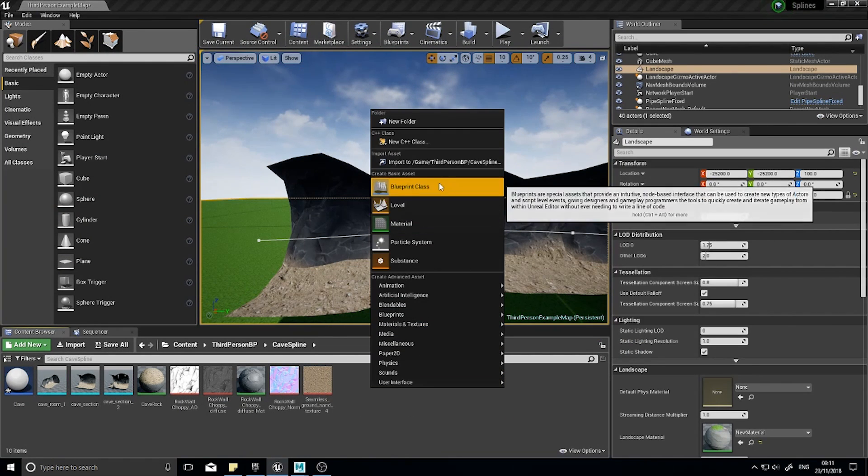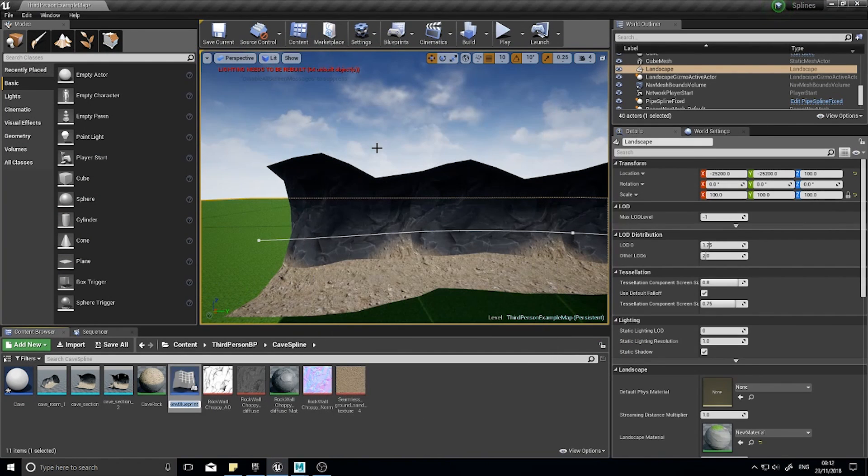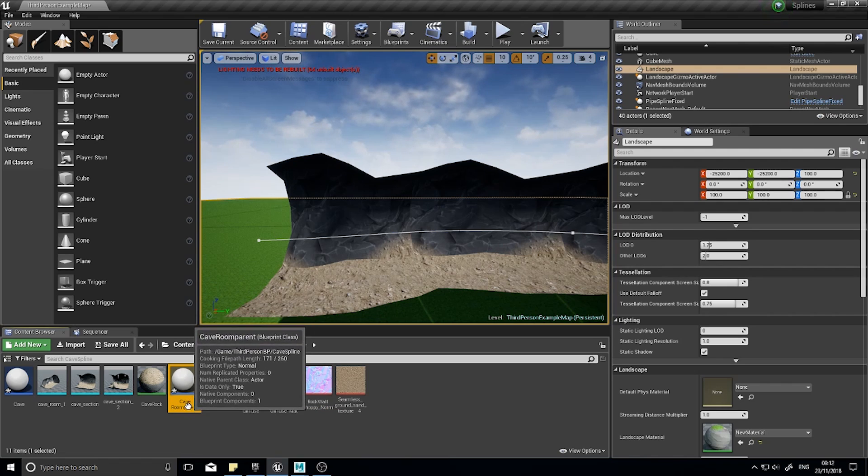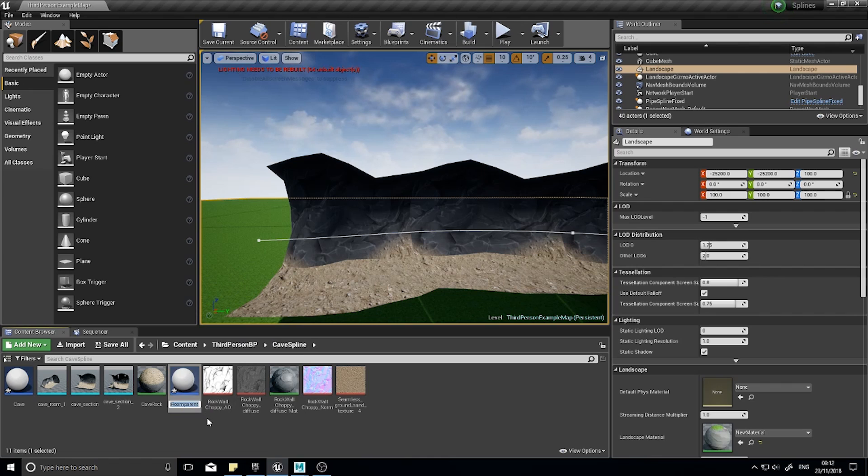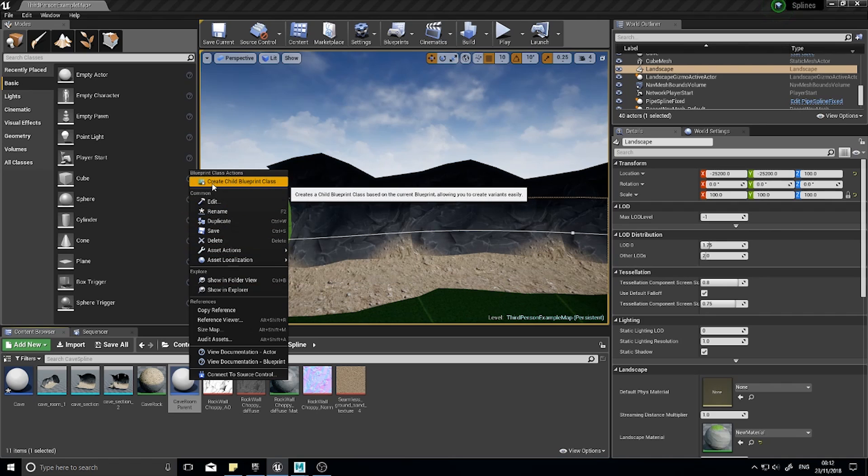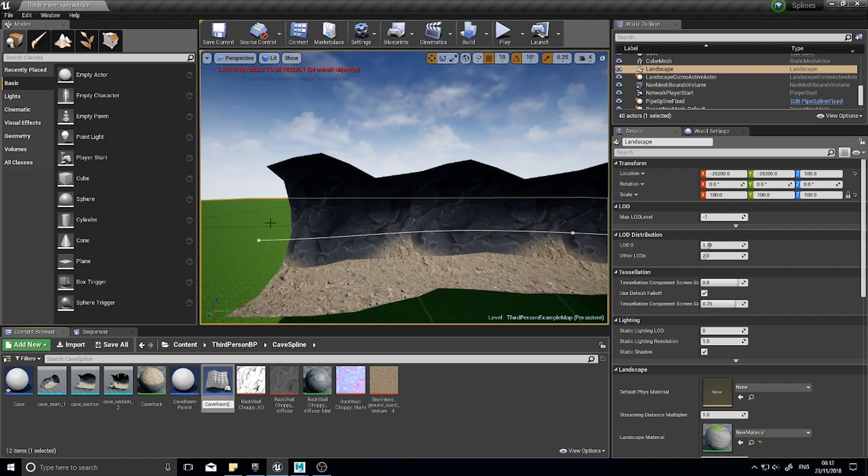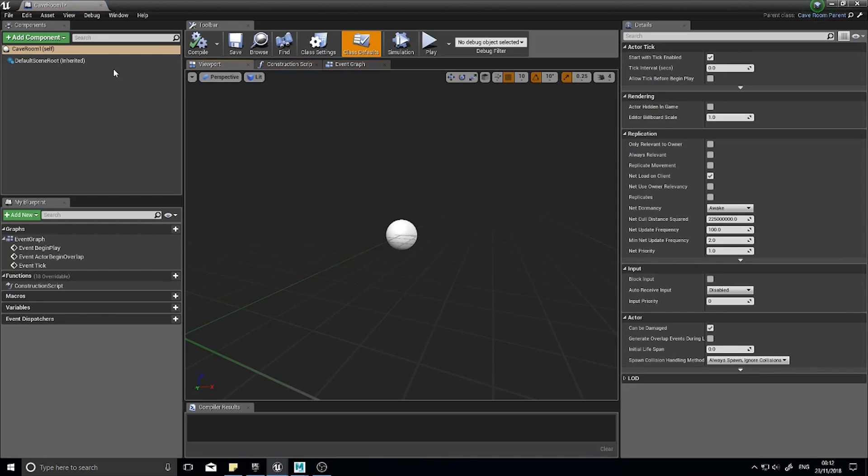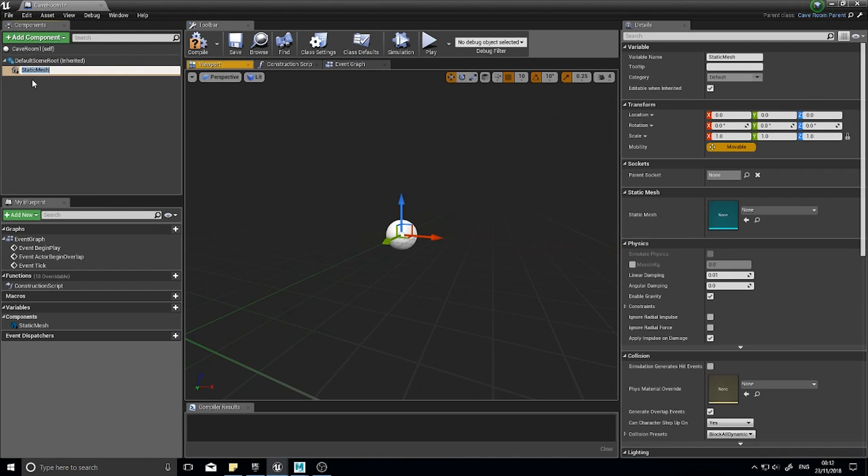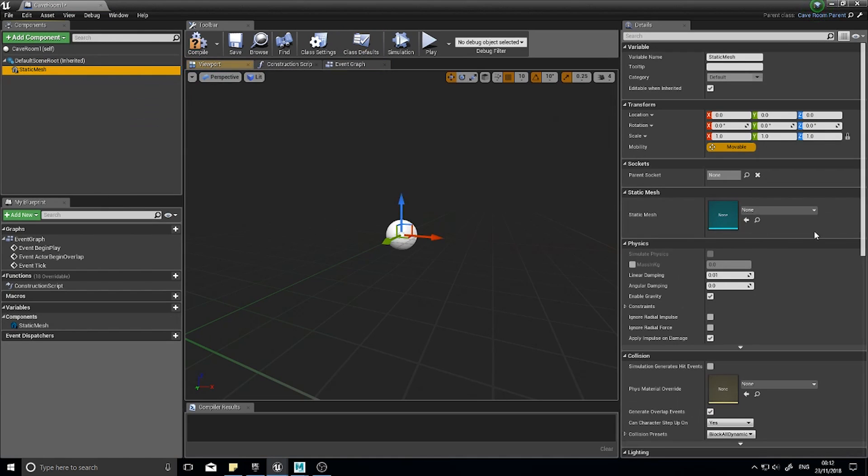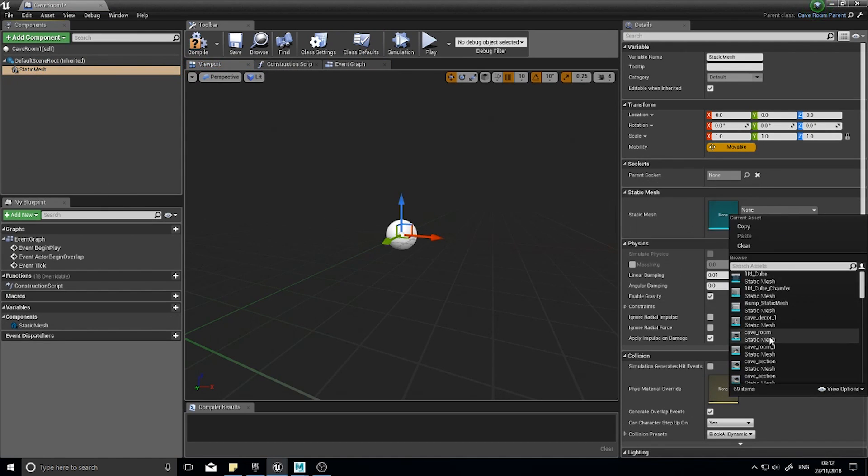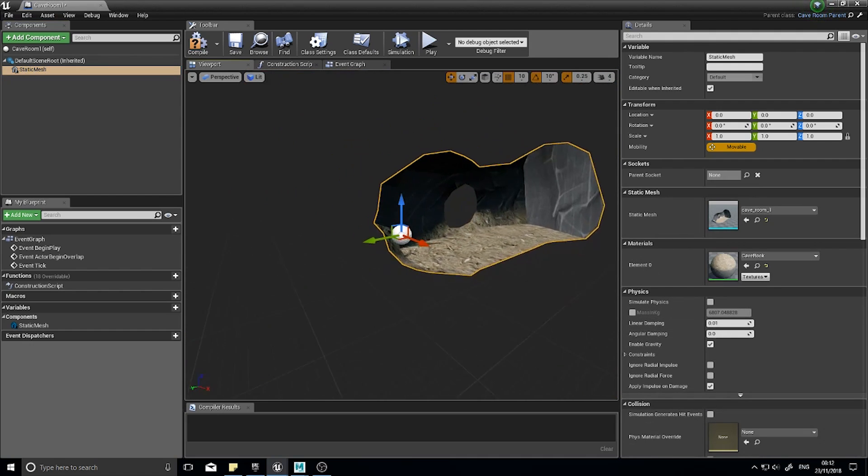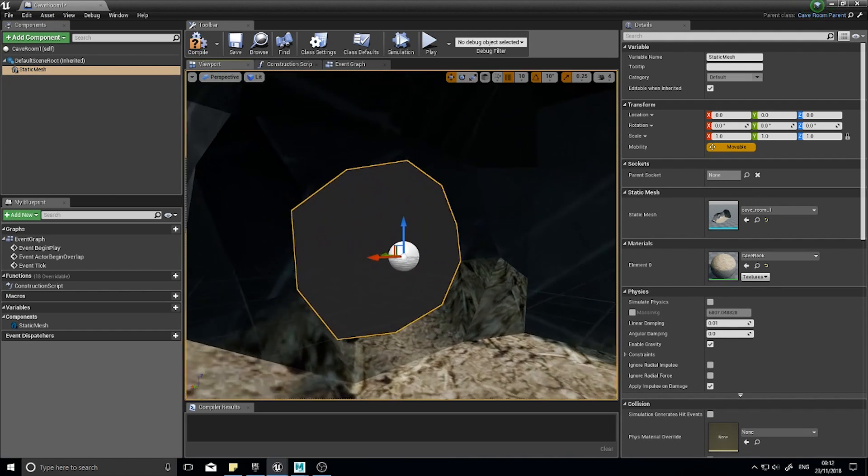Let's move on. For this to work I need to make a new blueprint class actor and I'm going to call this cave room parent. This is going to be the parent class for all of our cave rooms. Right click, create child blueprint of this, and I'm going to call this cave room one. In cave room one I'm going to add a static mesh to this and the static mesh is going to be my cave room one.